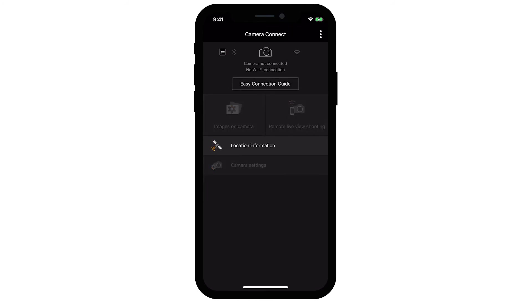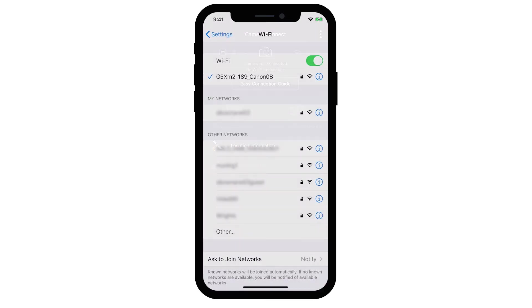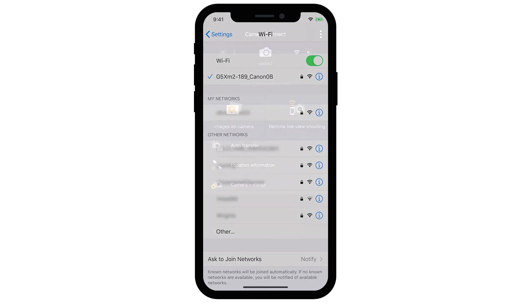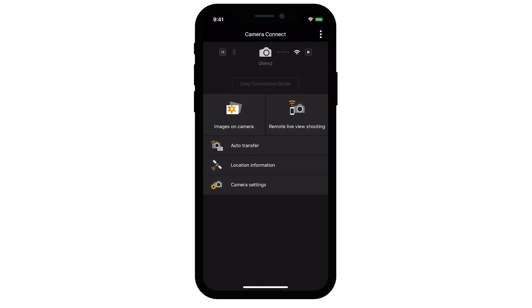If the camera did not automatically connect, follow these steps. On your iOS device, go to your Wi-Fi settings. Select and connect to the network name or SSID that you previously used with the camera. Open the Canon Camera Connect app. Your camera will appear at the top of the home screen. You can now send images from your camera to your iOS device.